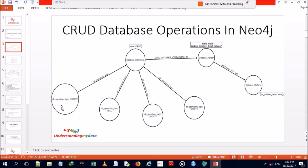Create operations involve creating nodes, relationships, properties, and labels. Read operations involve querying the graph database for patterns and network analysis. Update operations involve modifications of labels, nodes, properties, and relationships. Delete operations involve the deletion of labels, nodes, properties, and relationships.